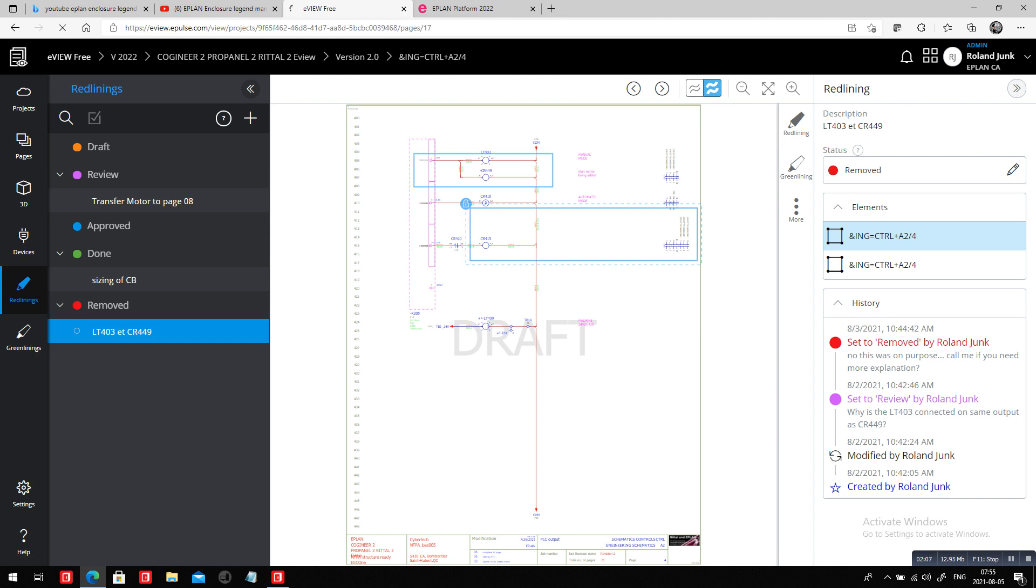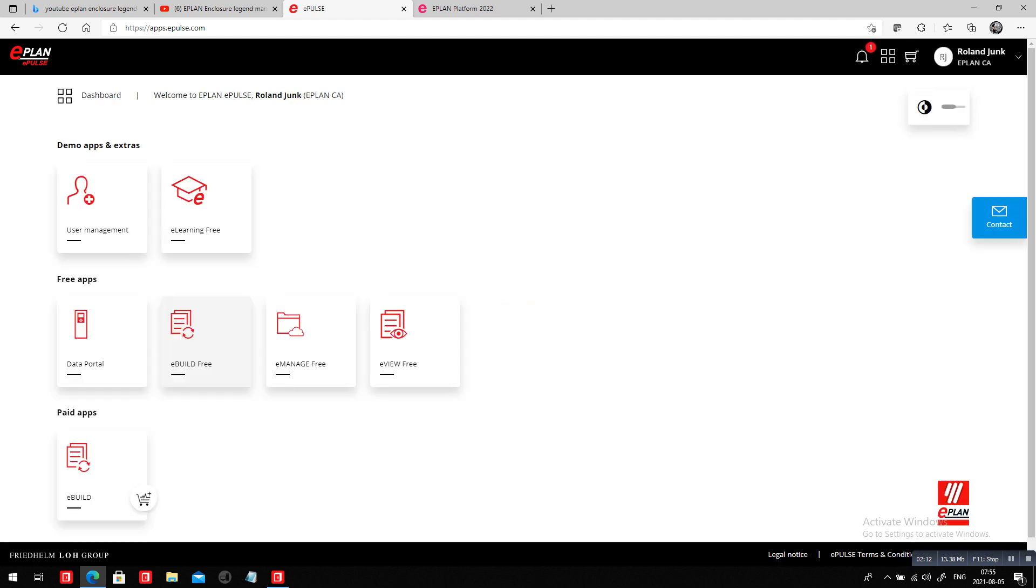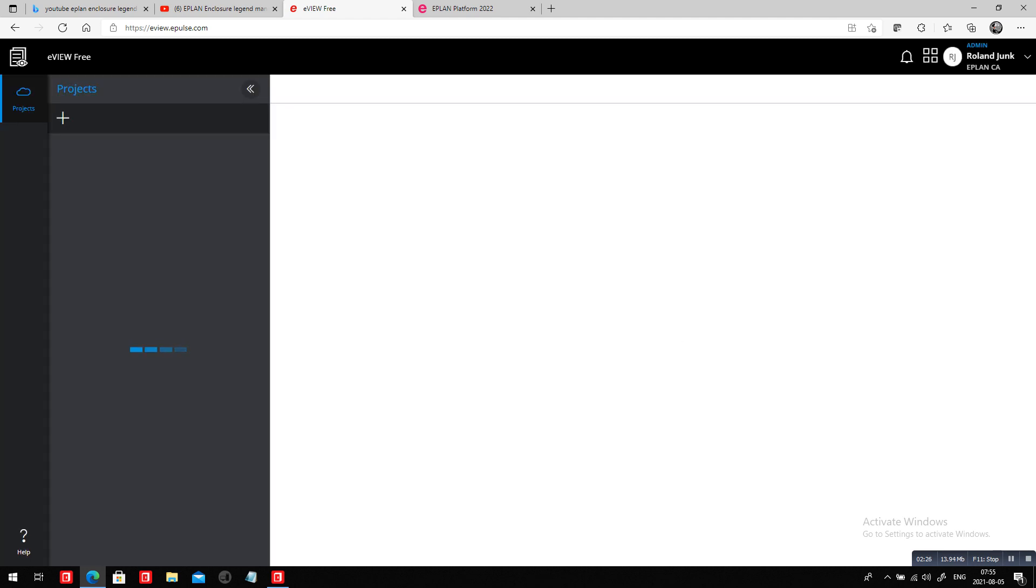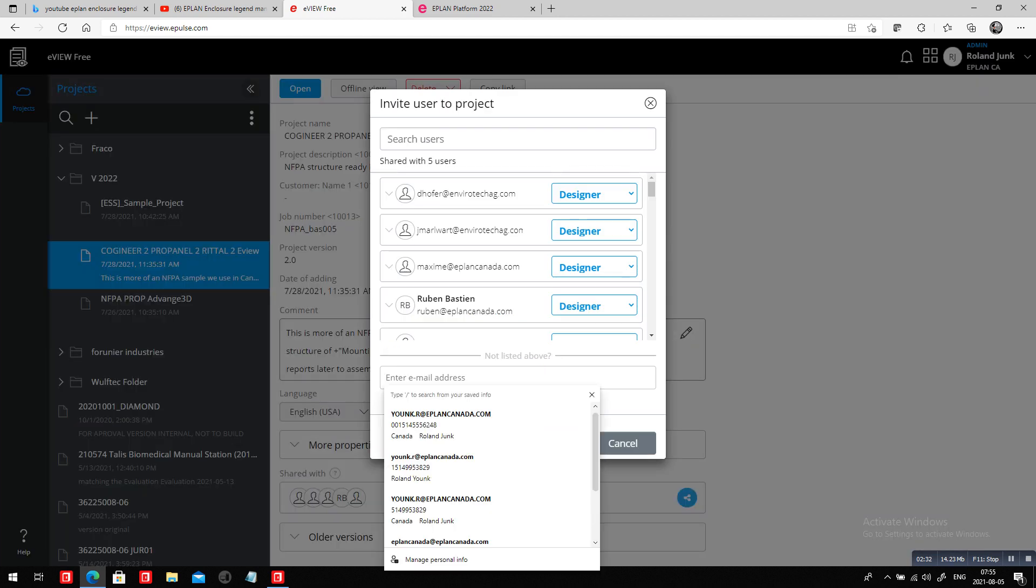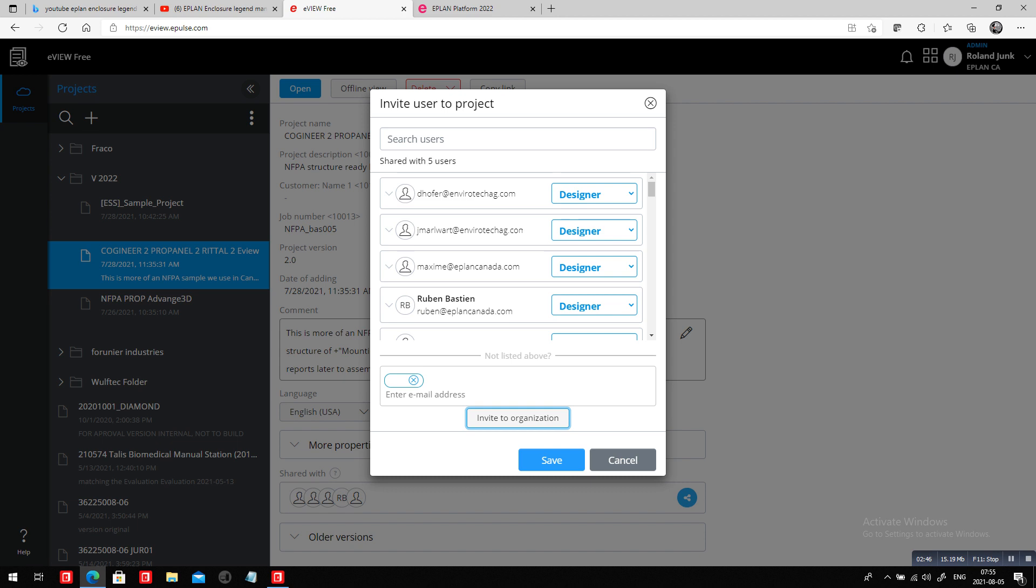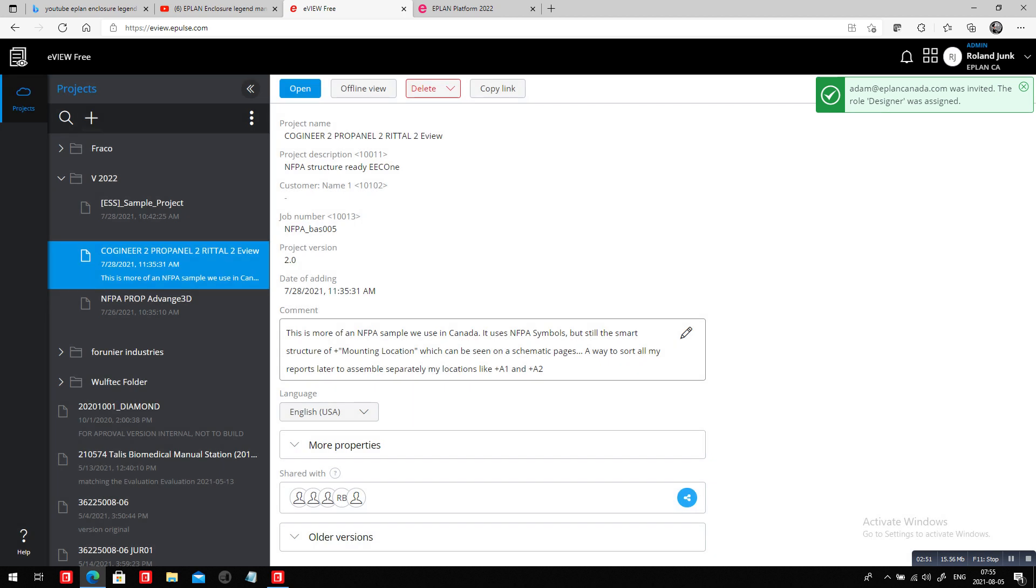eView also has a couple of other free things. It's a free cloud that is out there that ePlan customers can use with anyone else that doesn't have ePlan. This eView free is the one I was just looking at. You can invite anyone to come and join and see one of those projects. If I want to add one person to come and view here, I can just add Adam at ePlan Canada within my team to invite him to the organization. The email will be sent and he can then come and see this project.